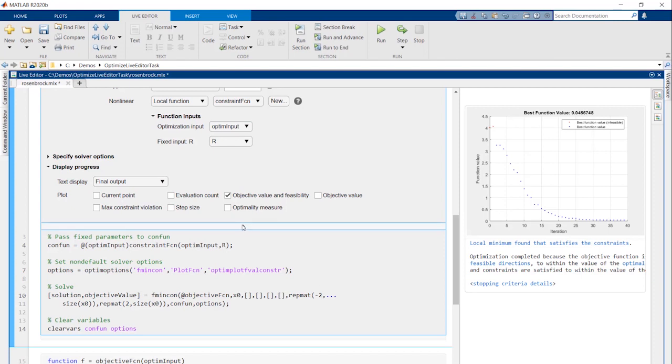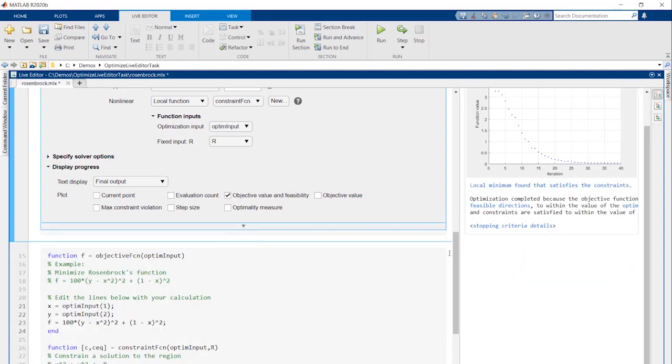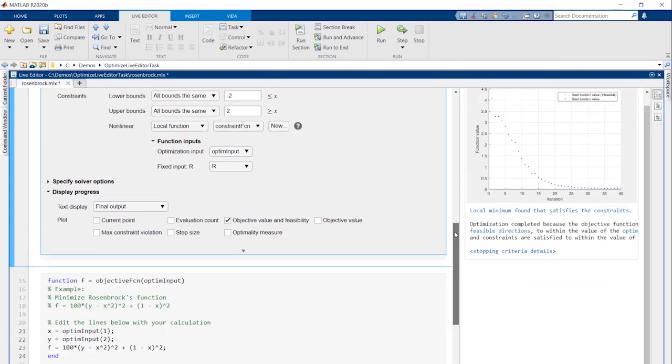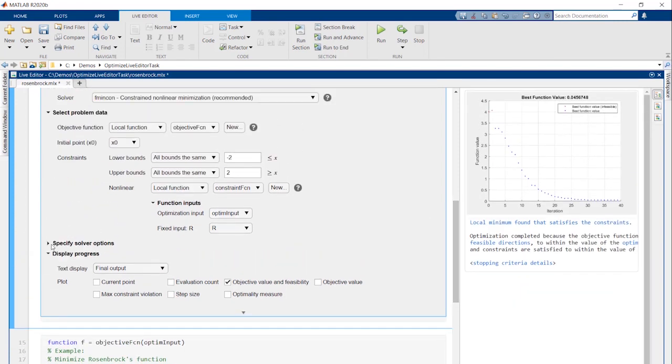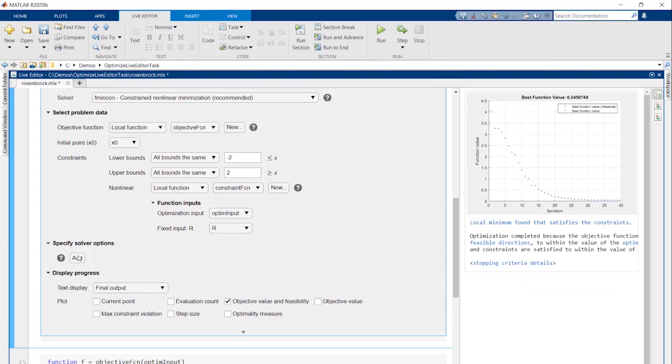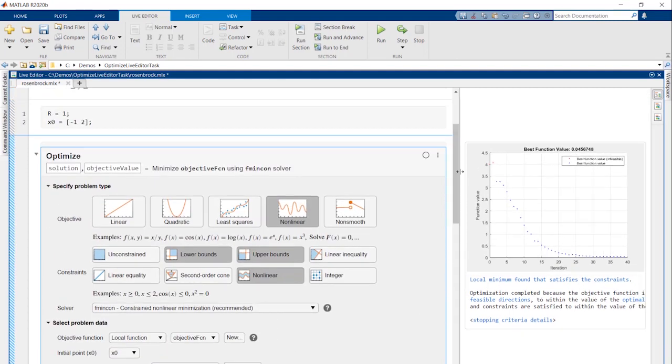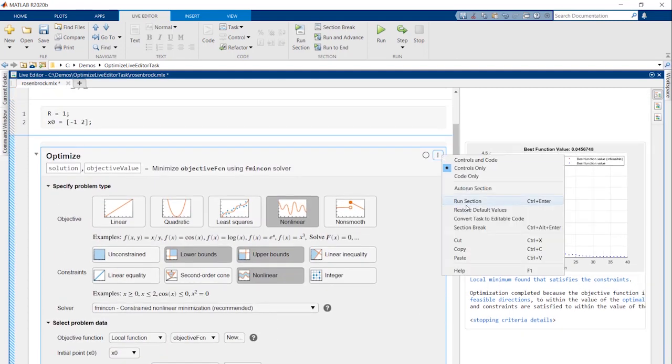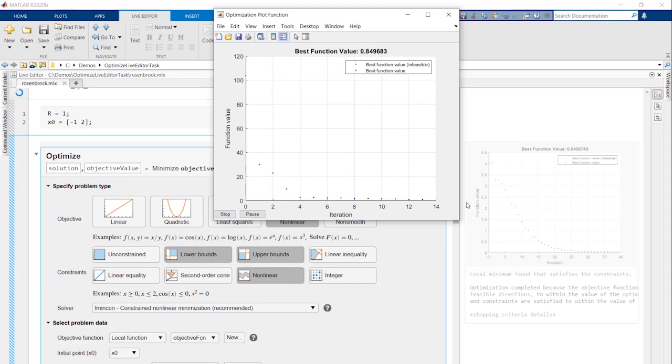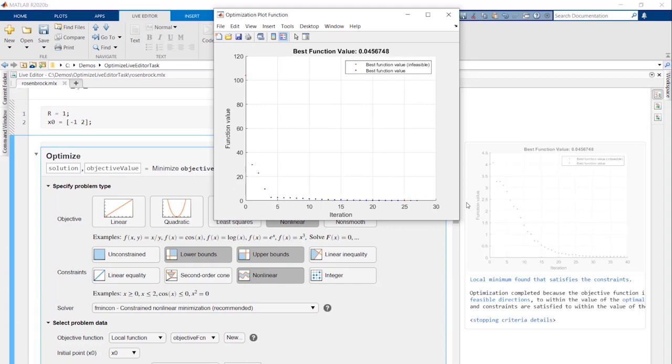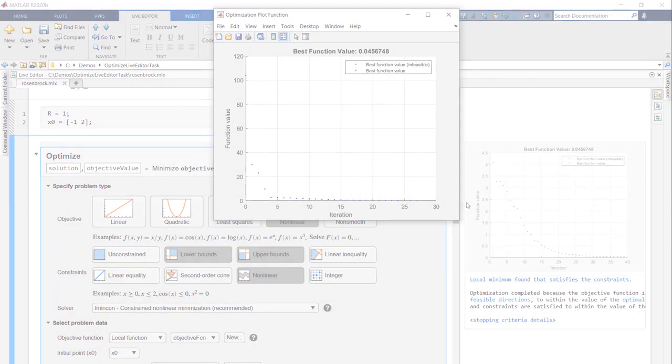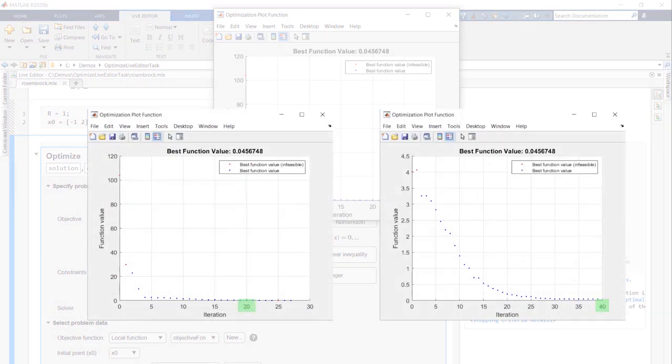One last thing to mention is that you can specify additional options for the solver. For example, we can run a different algorithm to see if it runs faster or converges to a different local solution. In this case, the algorithm takes fewer iterations and converges to the same solution as before.